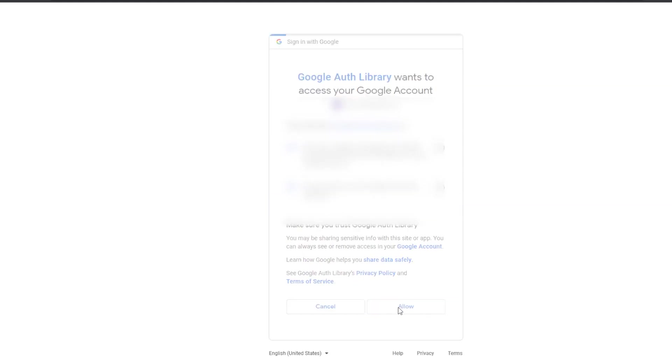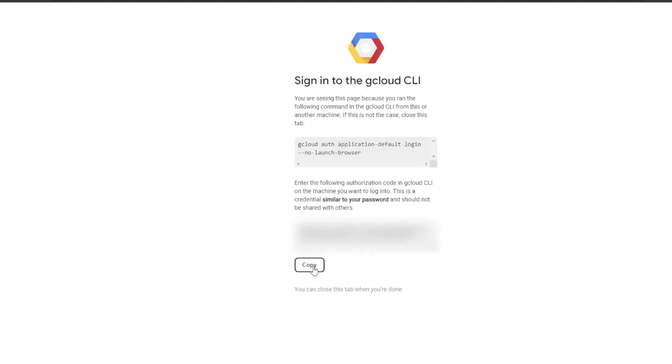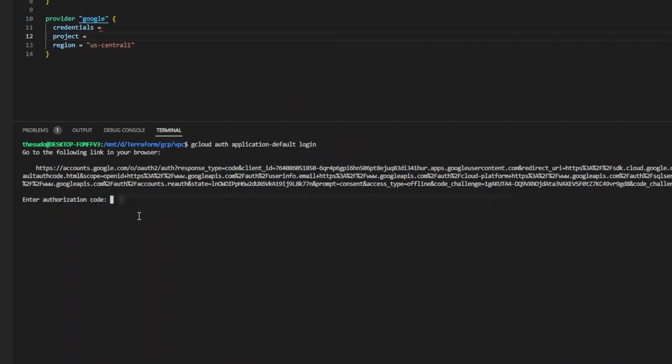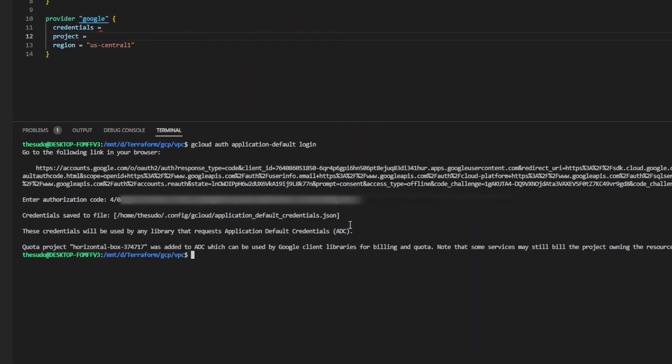I'll go ahead and click it. I'll click allow and then it will provide me with a code to copy. I'll go ahead and copy that code and I'll go paste that code into my terminal. We can see that the Google CLI has returned a credentials file location and I'll copy that.